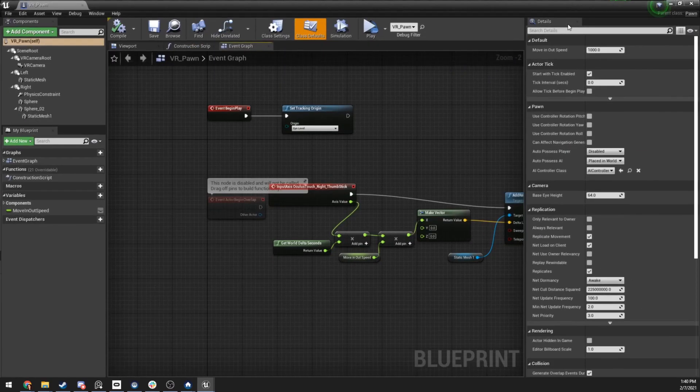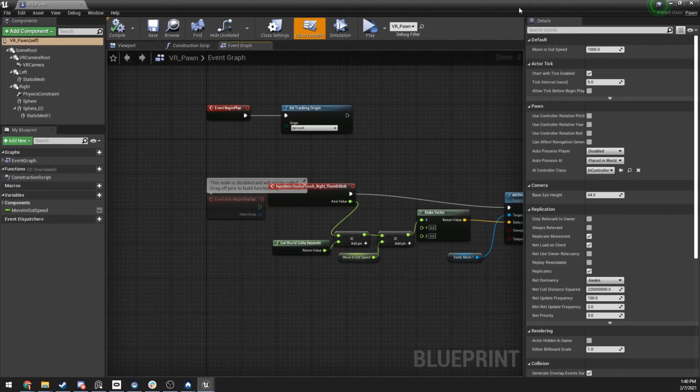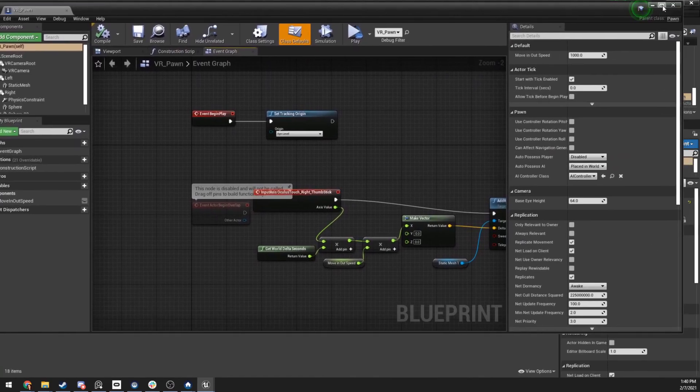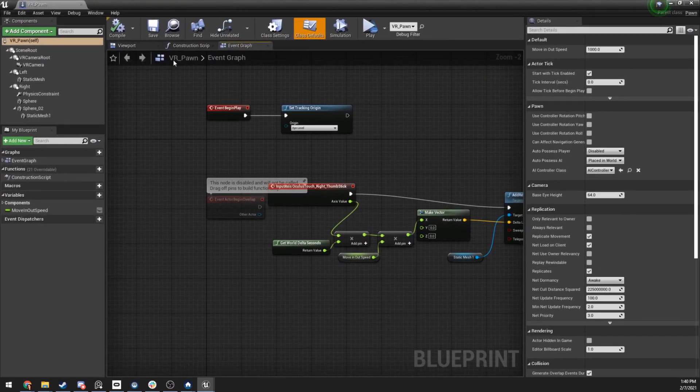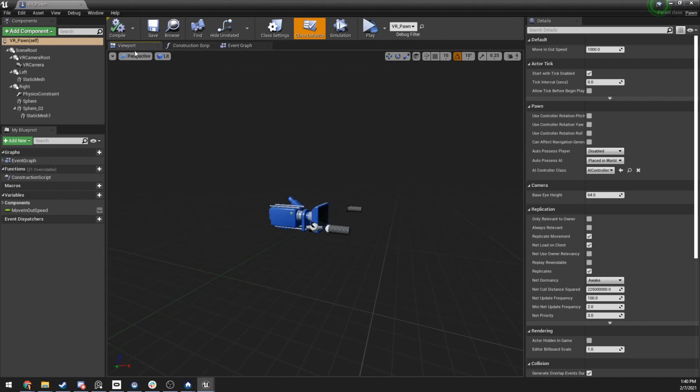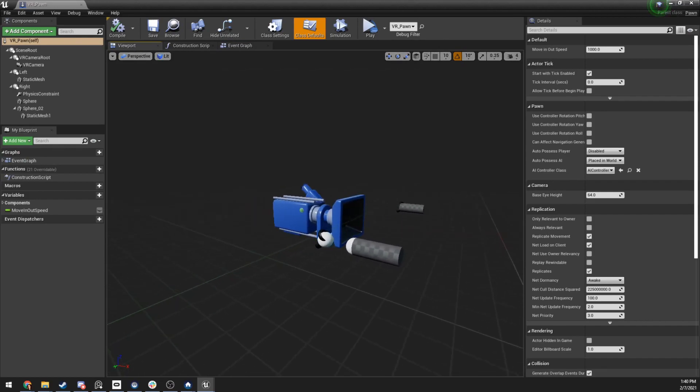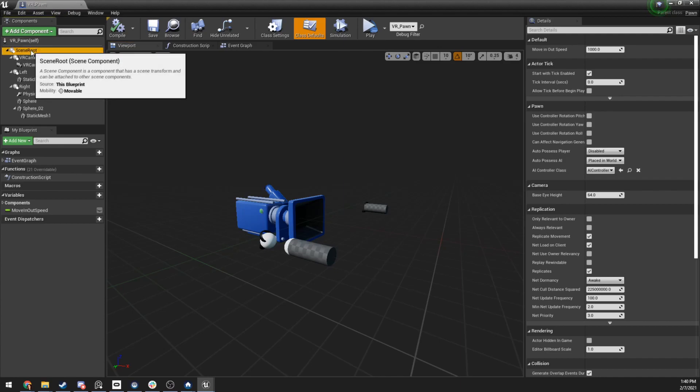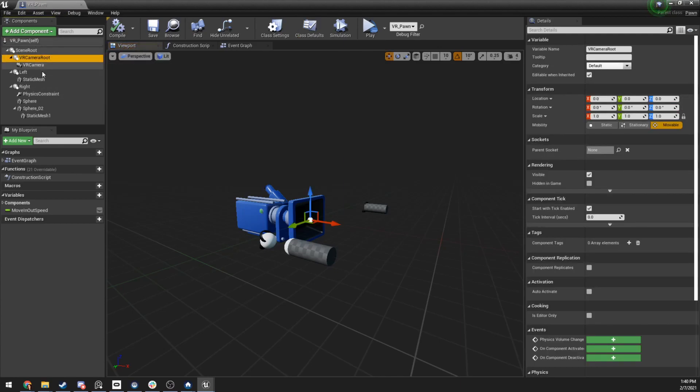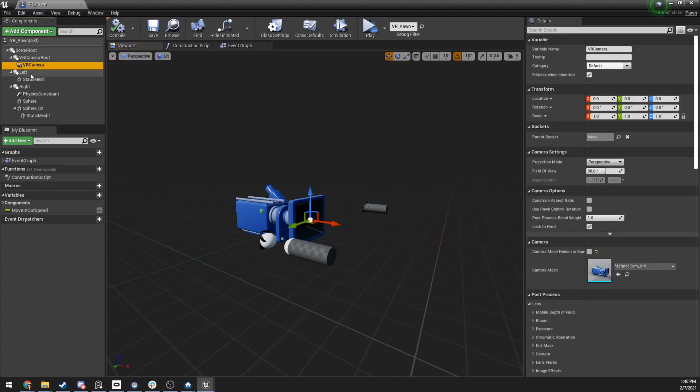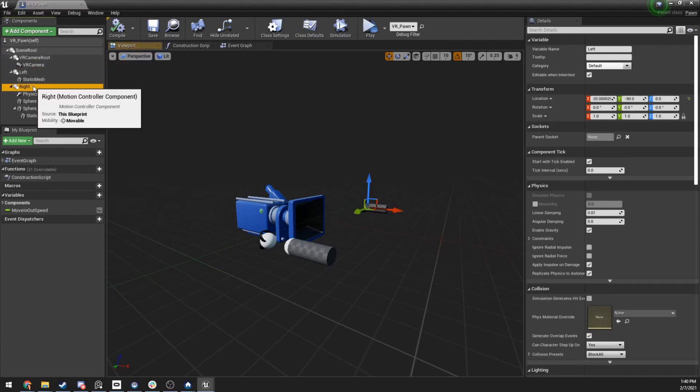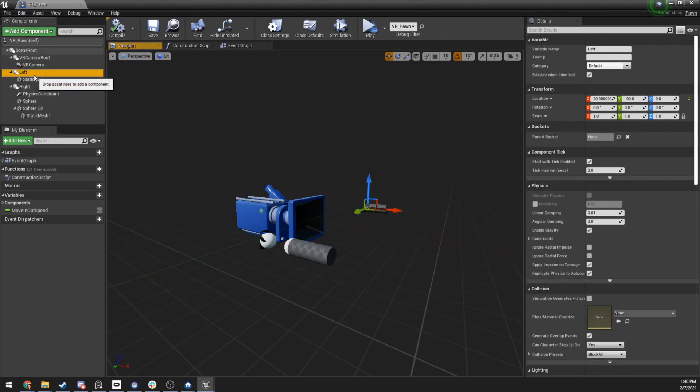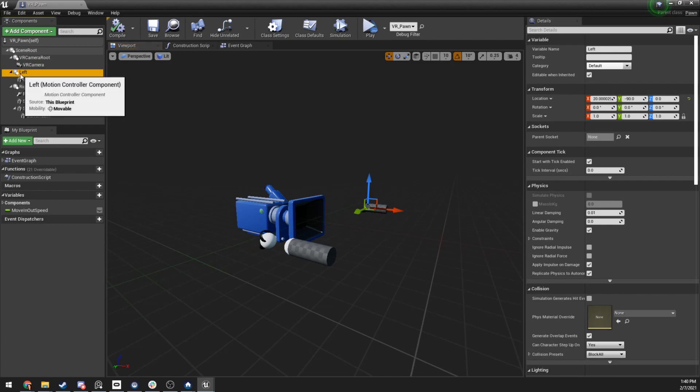So I'm going to open up the pawn. And inside of here, you're going to see a couple things. So if we go to the viewport, which again, this is just a character pawn, you can see I have a scene root, the camera, and I have a left and right hand, which are hand motion control components.